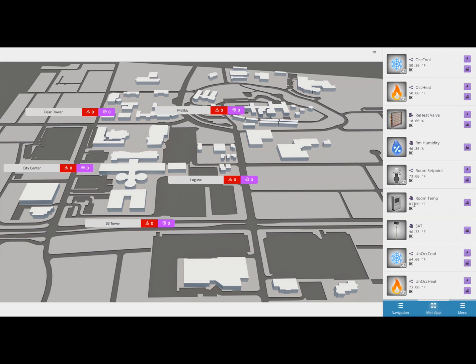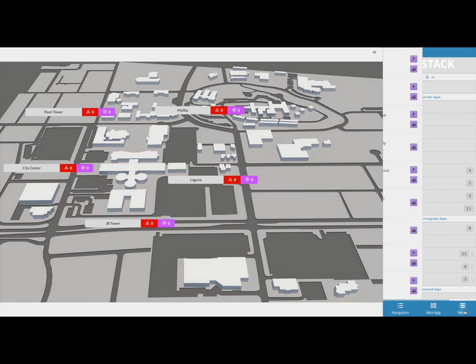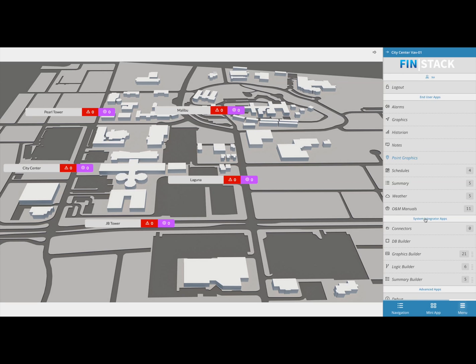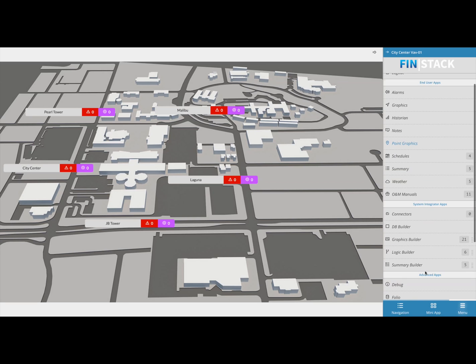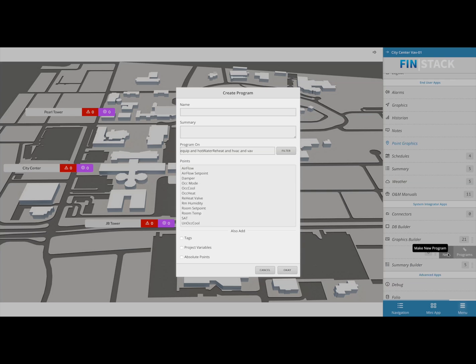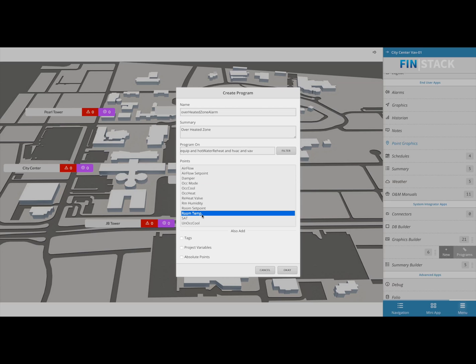To start creating the program, click on the menu button, then open up the logic builder slide out and select the new option. This will bring up a wizard that will allow you to name your program and also select which equipment it's going to run on and what points you'd like to bring in.